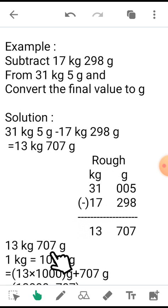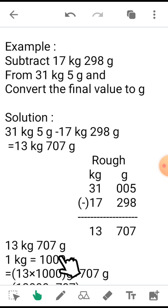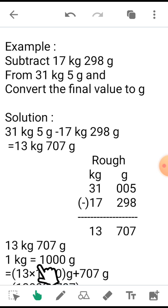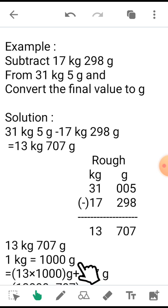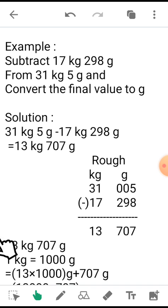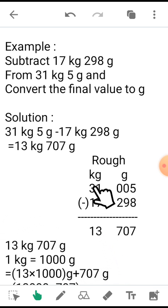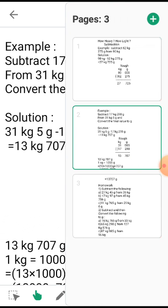Now I will finally convert it into grams. So what I have done is written the formula: 1 kg equals 1000 grams, and multiplied the kg value, that is 13, by 1000 and added 707 to it.